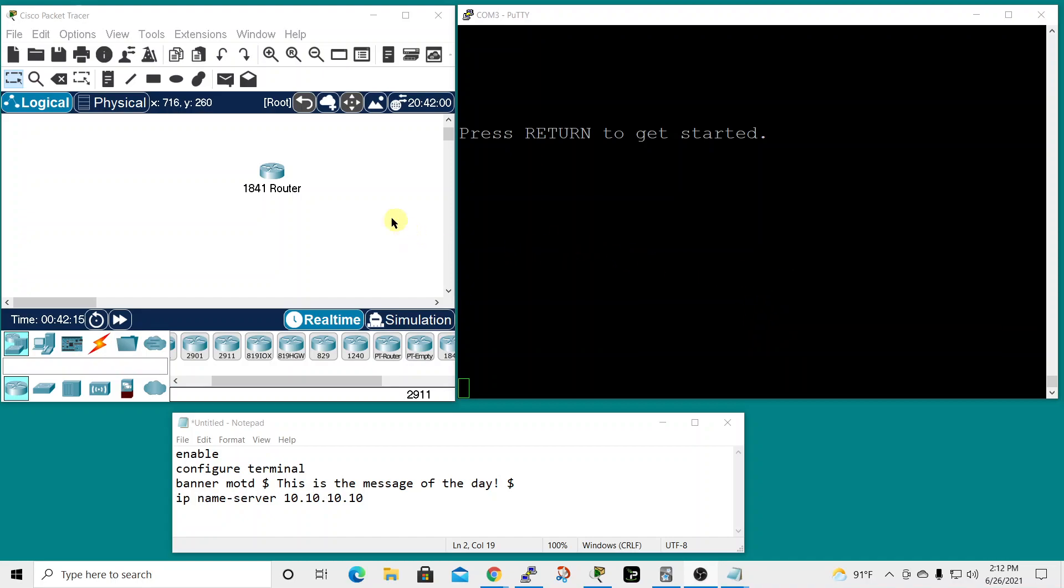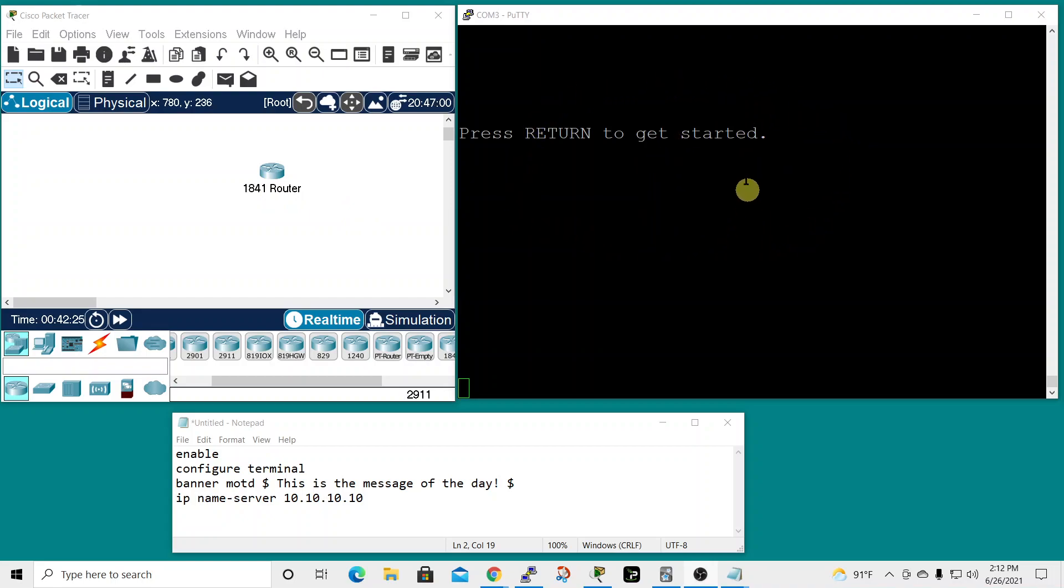I'll show you how this works in Packet Tracer on the left using an 1841 router, and then on the right I'll show you how it looks using a real Cisco 1841 router that I have in my home lab.